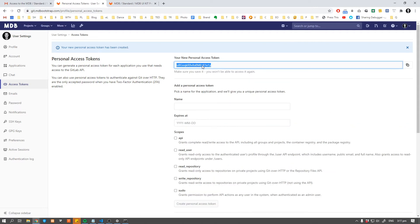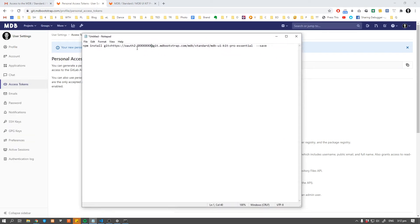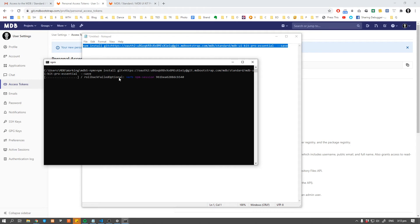Check the repository scope and create a personal access token. This is your token — copy it. Now paste your token instead of the xxx signs. Open a command line, navigate to the project folder, and use the following command. You'll find this command in the description down below. Just don't forget to update your access token.